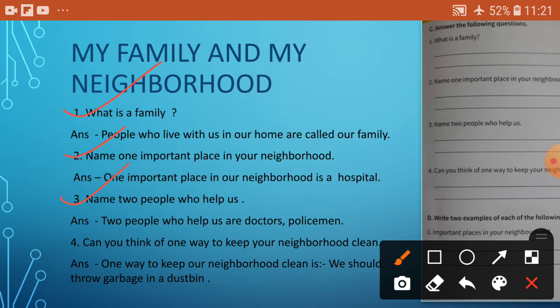Number 3: Name two people who help us. Answer: Two people who help us are doctors and policemen.